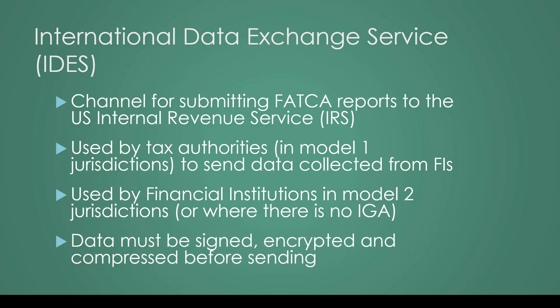And when IDES is used, data must be signed, encrypted, and compressed before sending. The good news is that we've created a free tool that will do that for you, which we're going to demonstrate now.